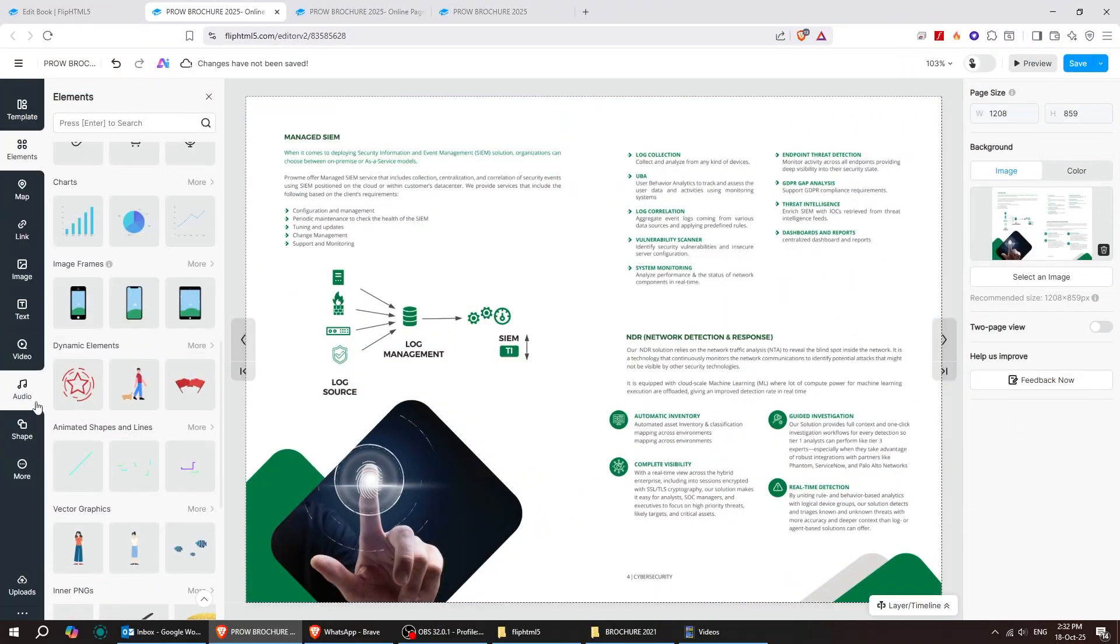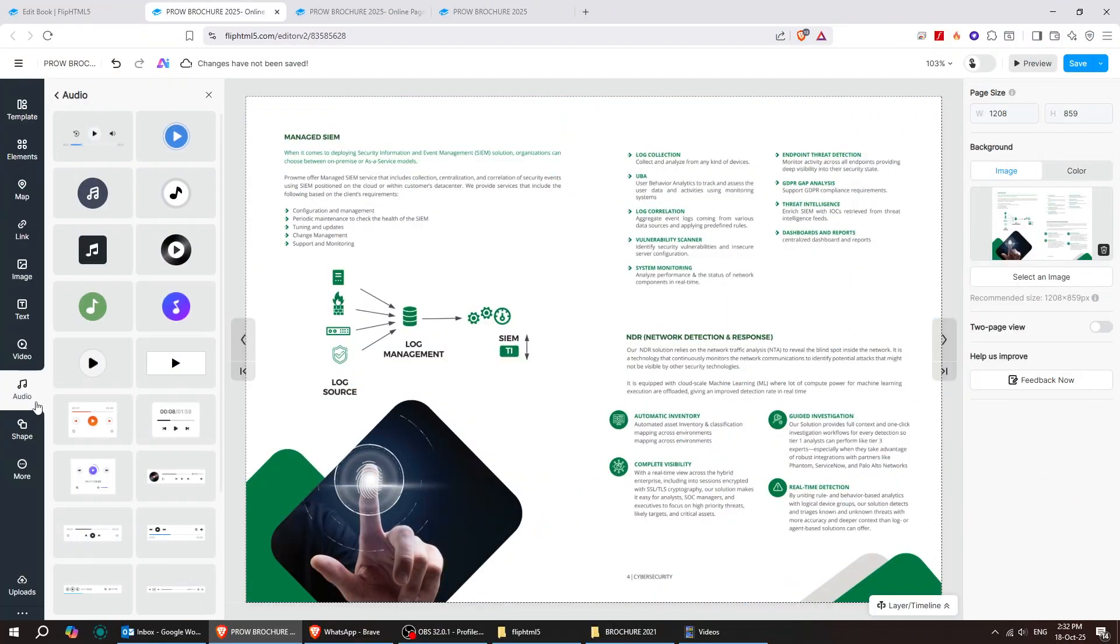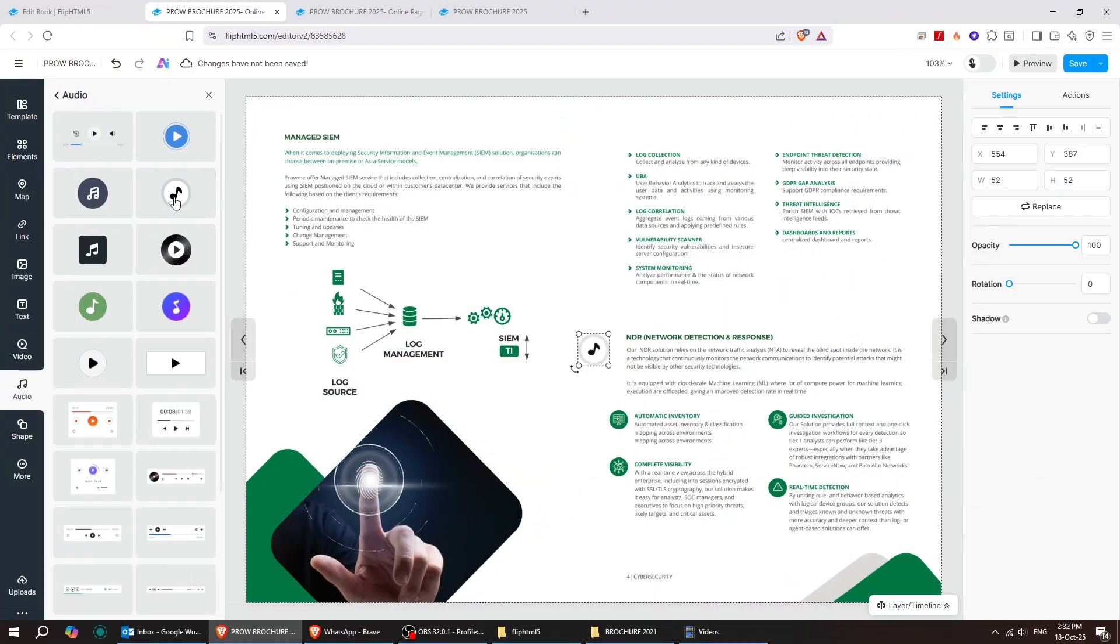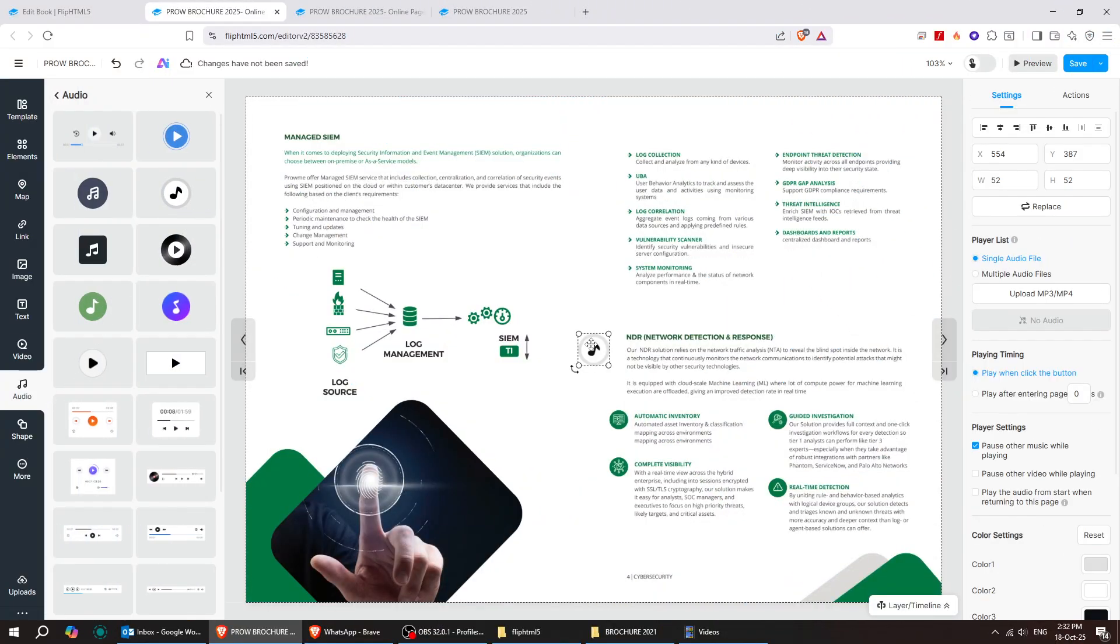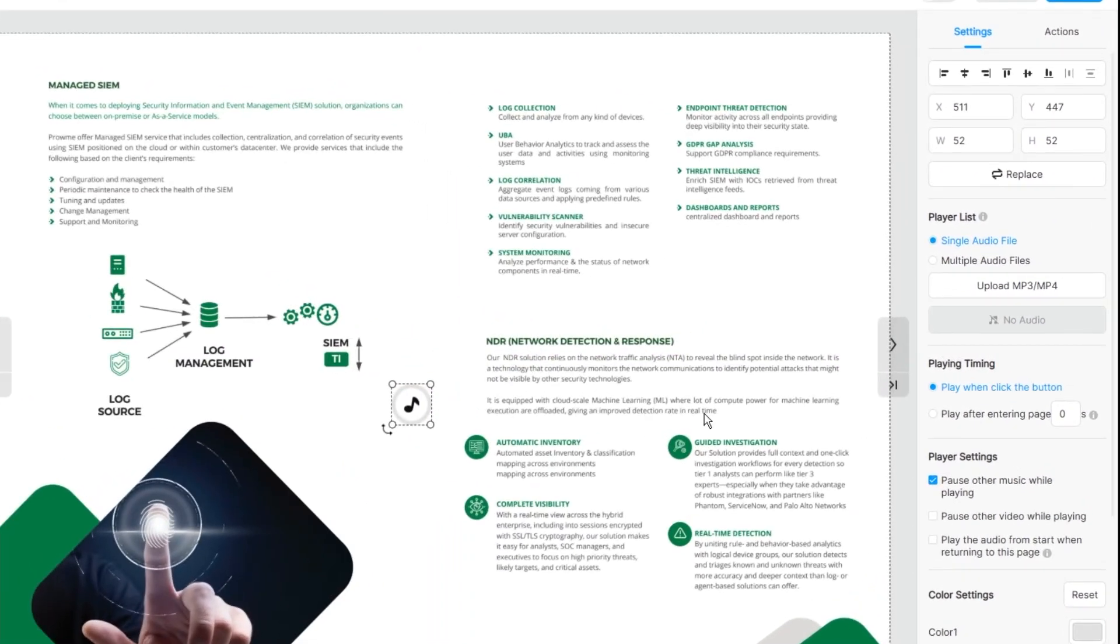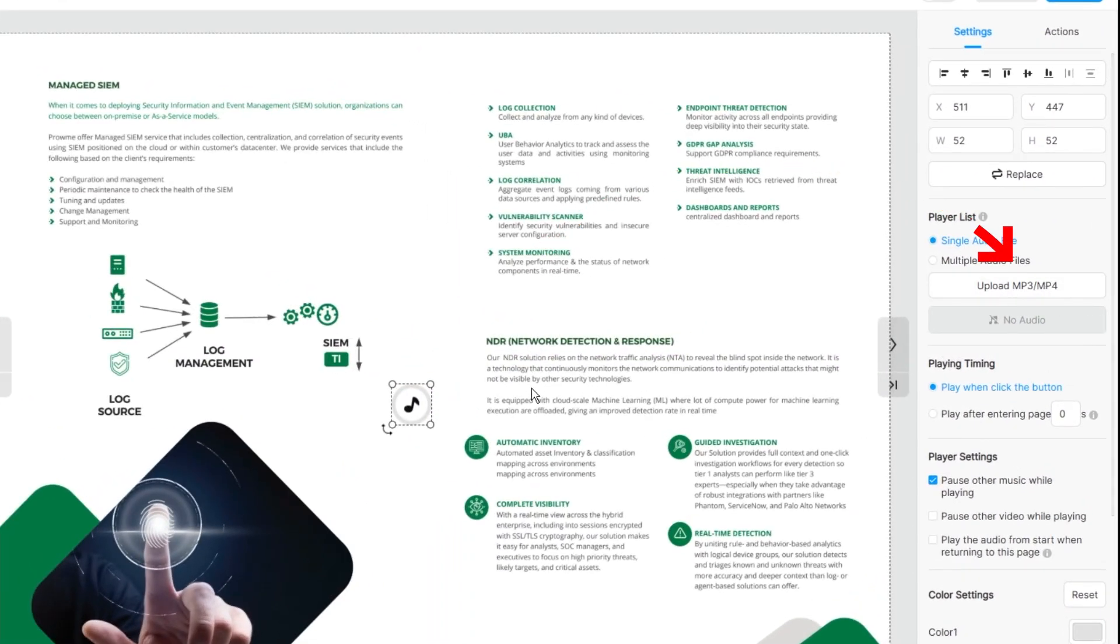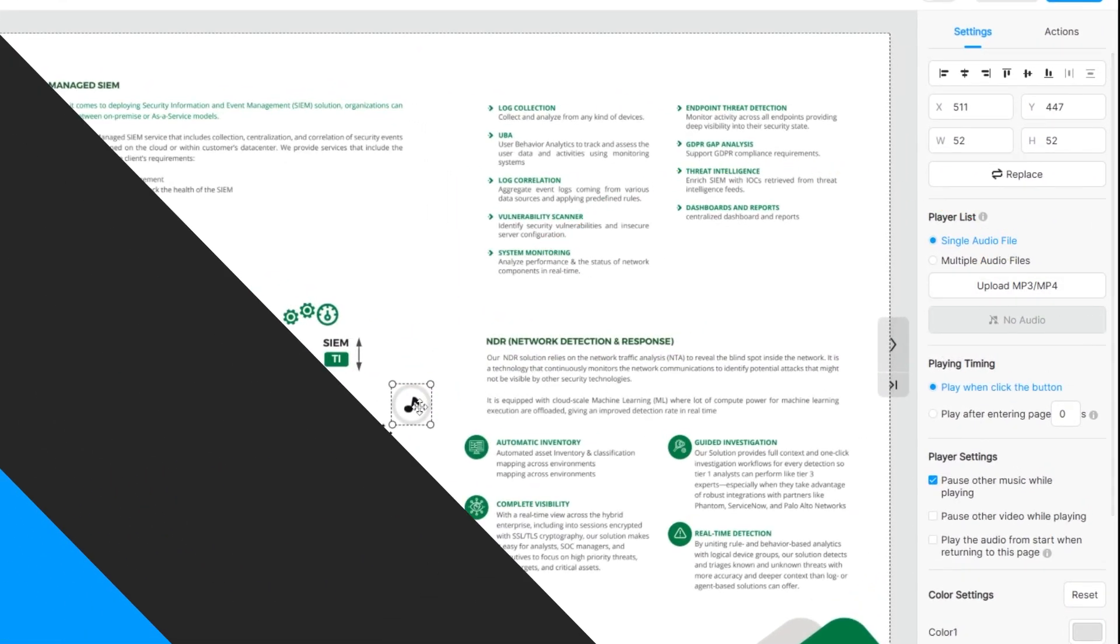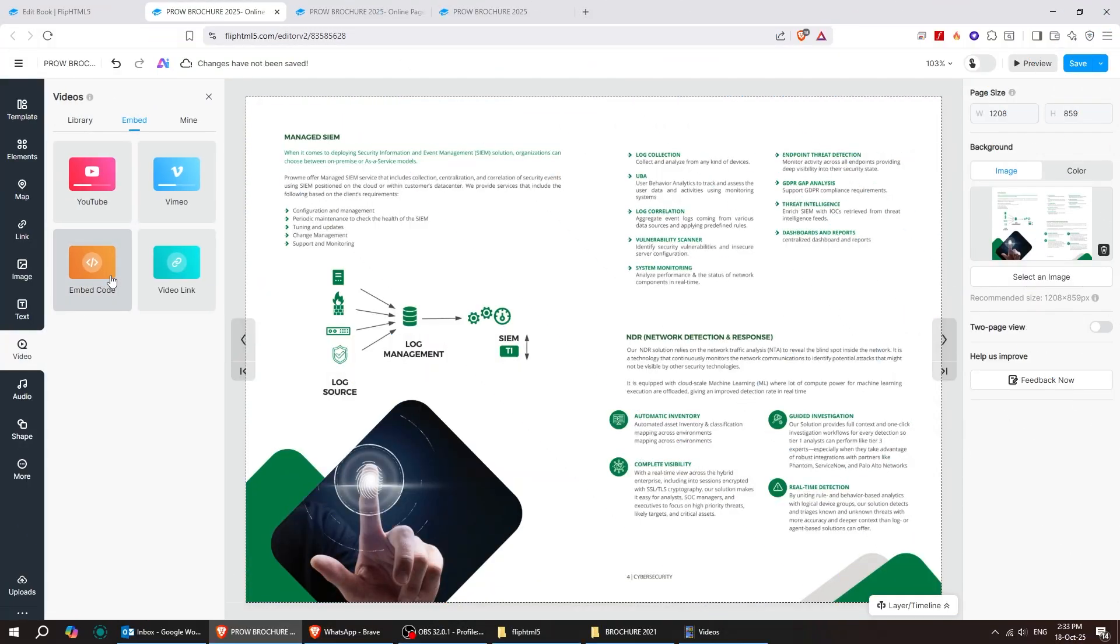Next, you can add audio to your PDF by simply adding the icon and uploading your audio file. Everything is fully customizable. And check this out.